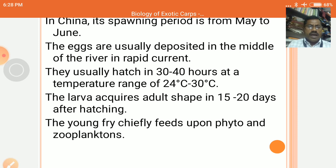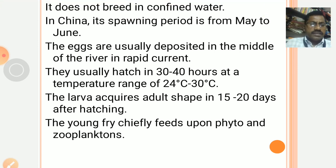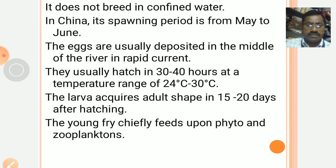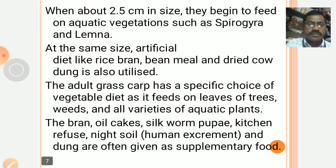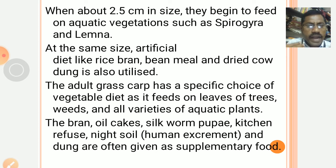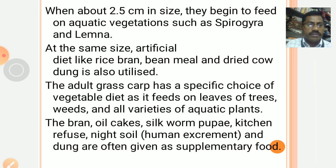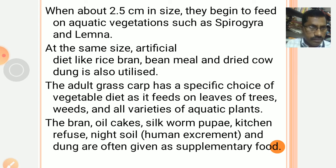The larva acquires adult characters in 15 to 20 days after hatching. The young fry cheaply feeds upon phytoplanktons and zooplanktons. When about 2.5 cm in size, they begin to feed on aquatic vegetation and aquatic weeds such as Pyrogar and Lemna, because it mainly feeds on aquatic weeds.